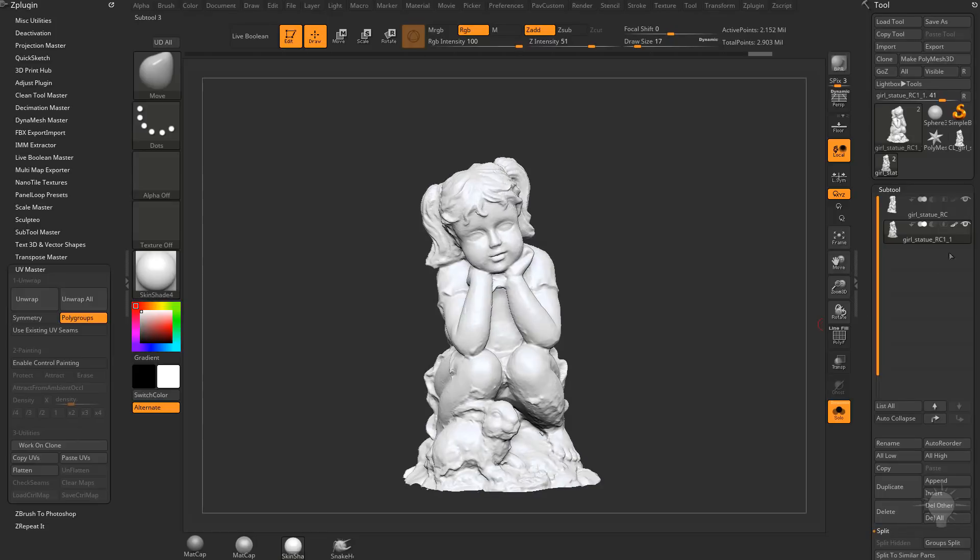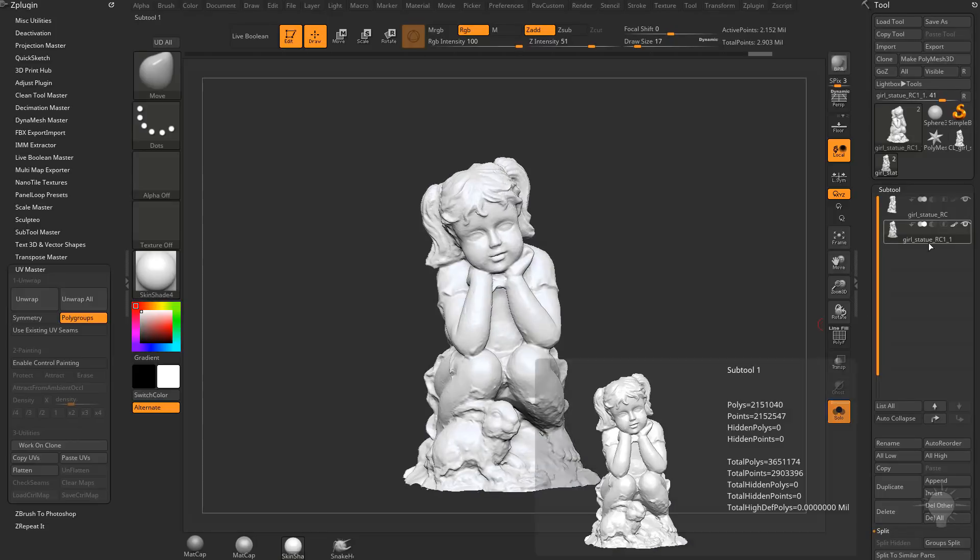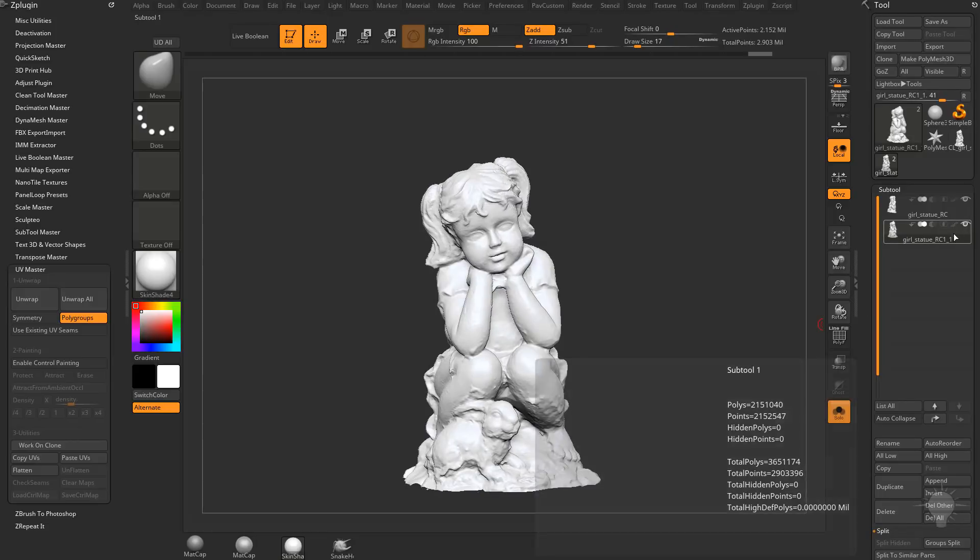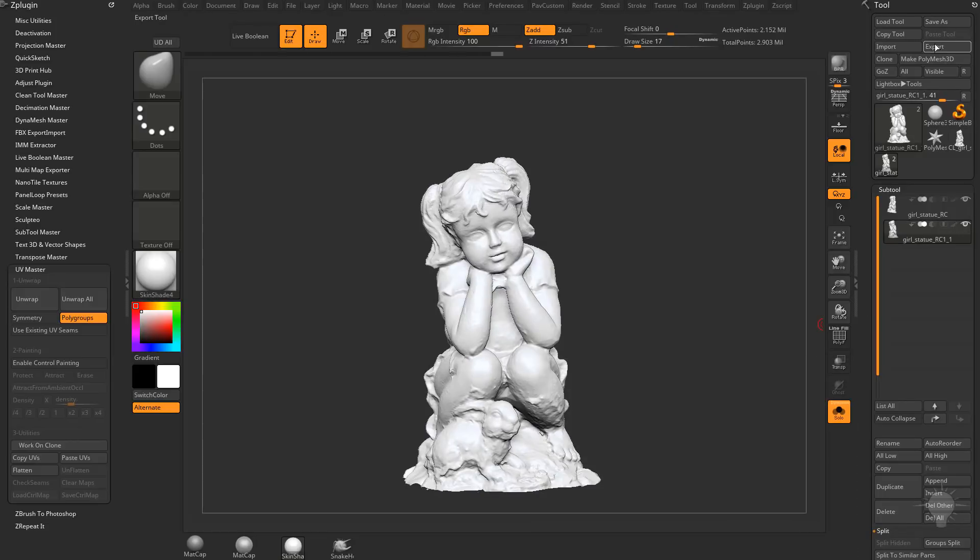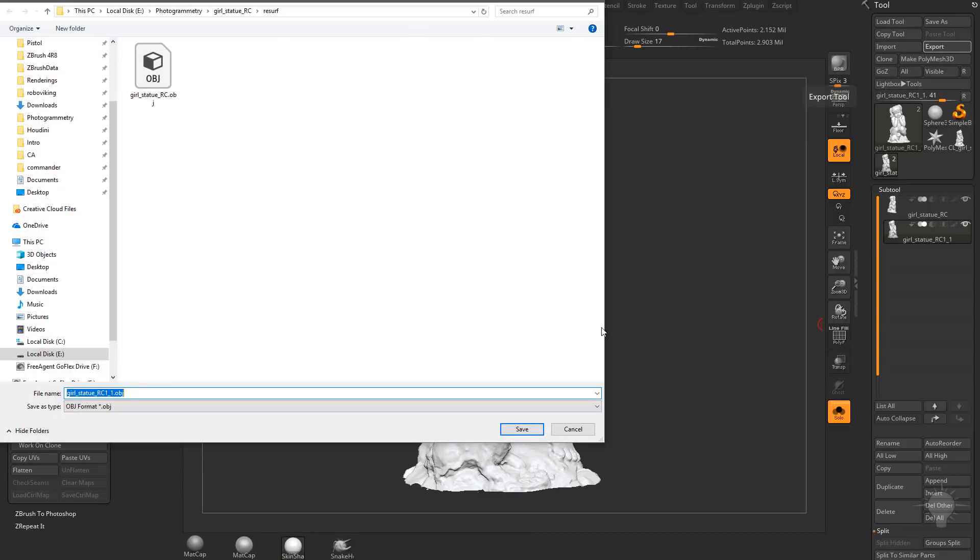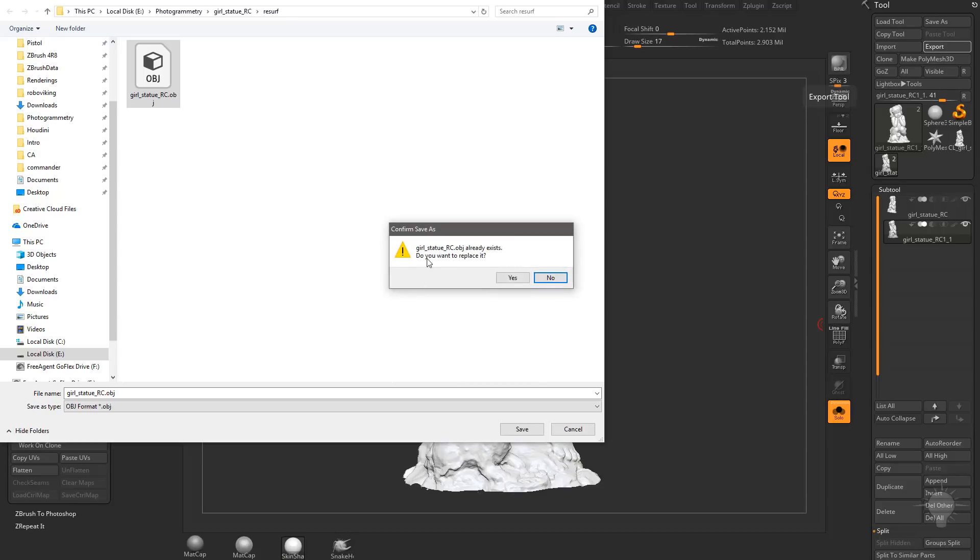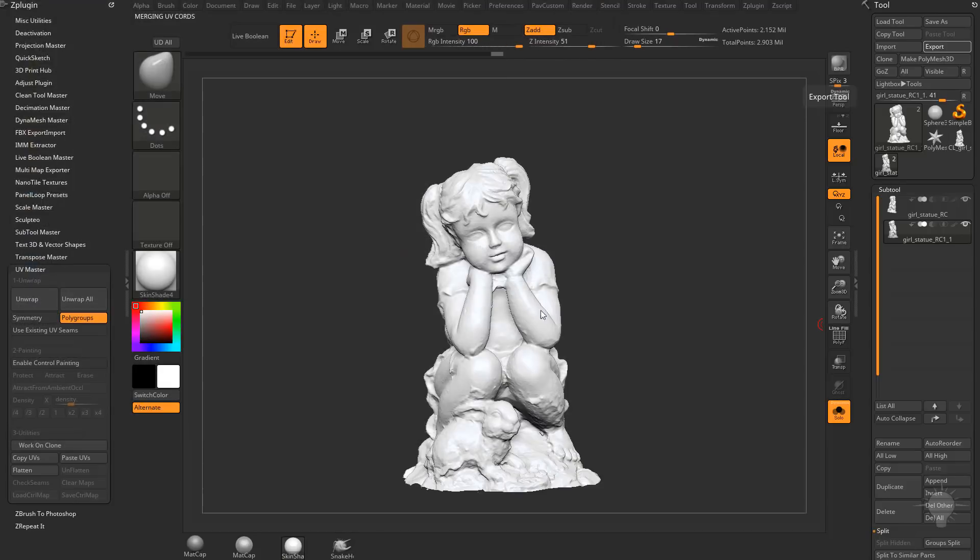So now all we need to do is take this OBJ that we have selected here. Go to Export. And again, turn off Colorize, by the way. Go to Export. And again, I'm just going to save right over this. You don't have to. But if you don't save over this, you're going to need to rename that other file. So we're in that Resurface folder. I'm just going to double-click this one. We're going to replace it.